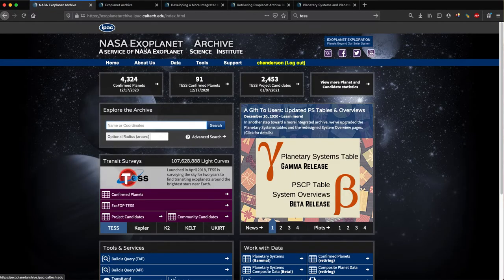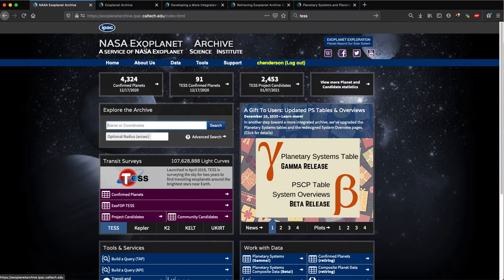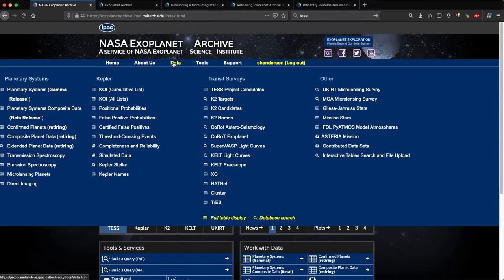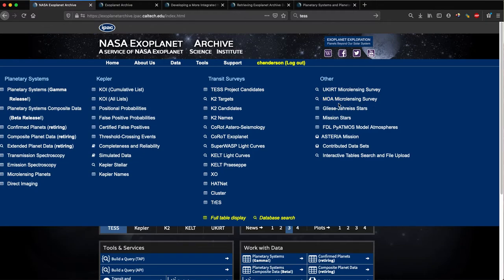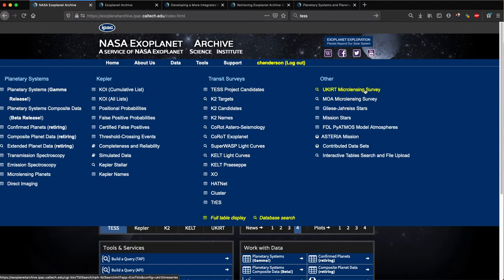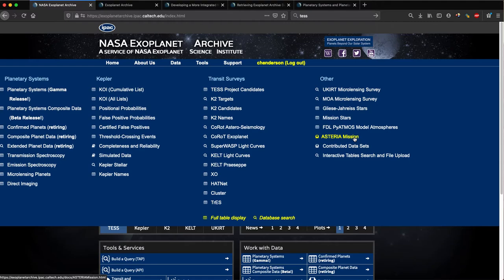Going back to our front page, I'll briefly mention that we also host contributed data sets from a variety of space and ground-based missions. If I hover over the data tab here, in the second column you can see and peruse all of the Kepler mission products, as well as photometric time series from surveys such as KELT under transit surveys, OGLE the microlensing survey, FDLPS atmospheric data, and data from the Asteria CubeSat, among others.